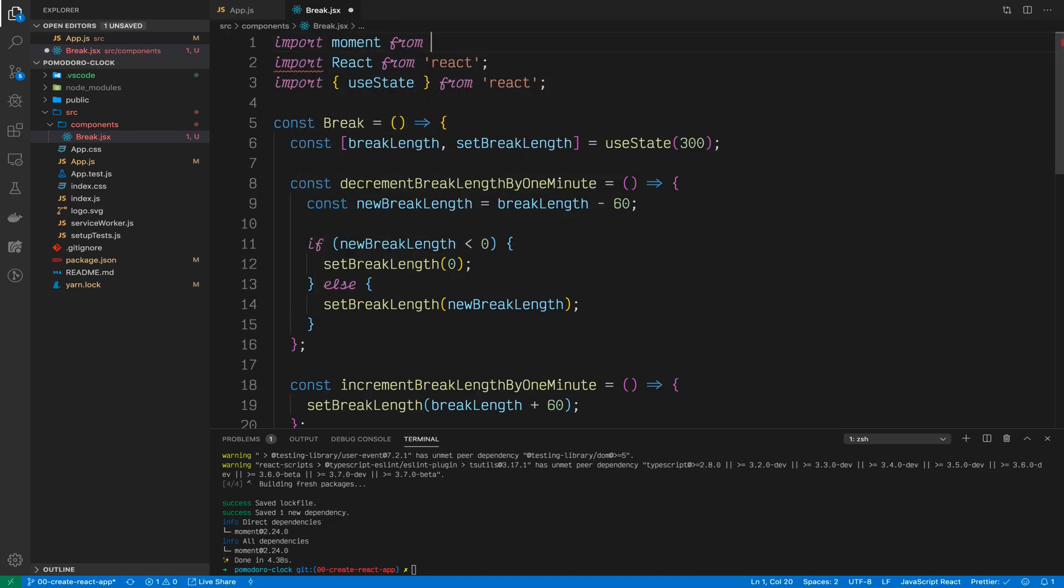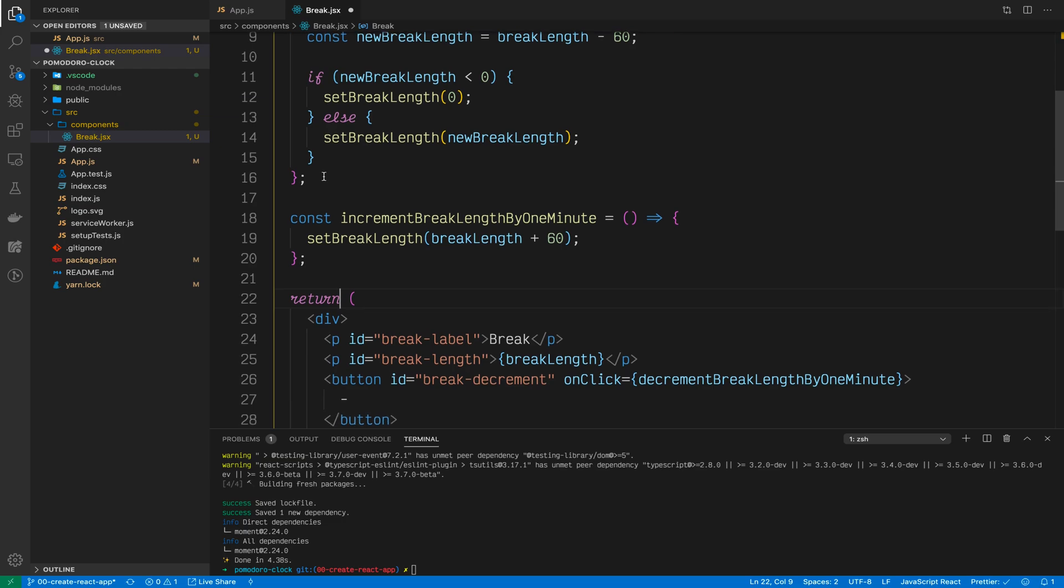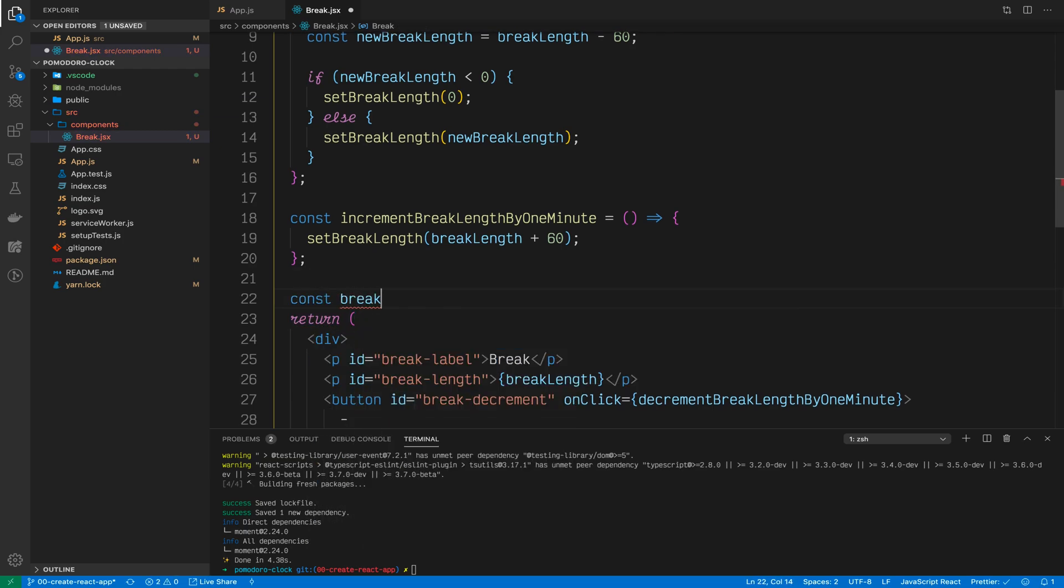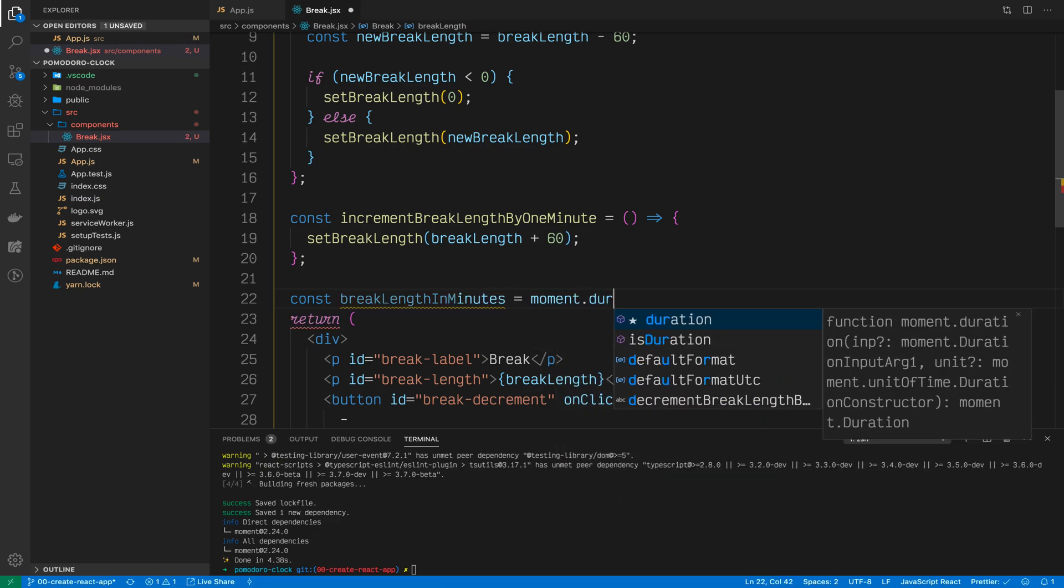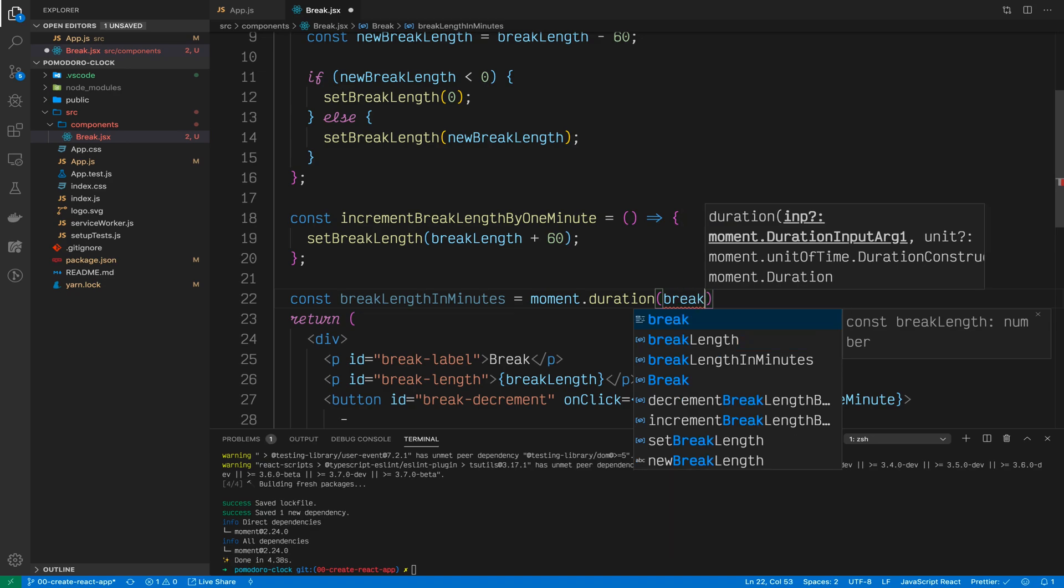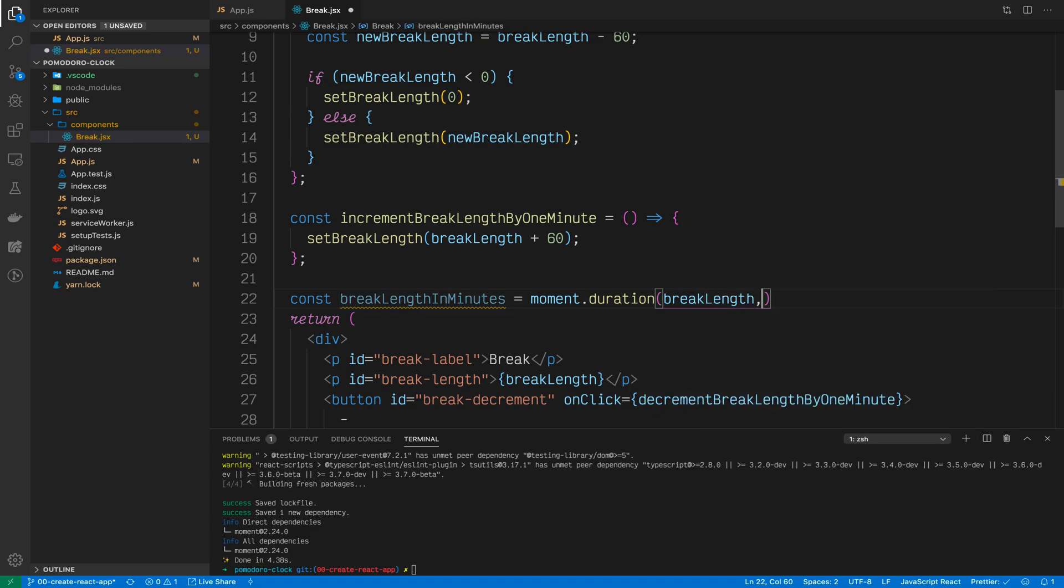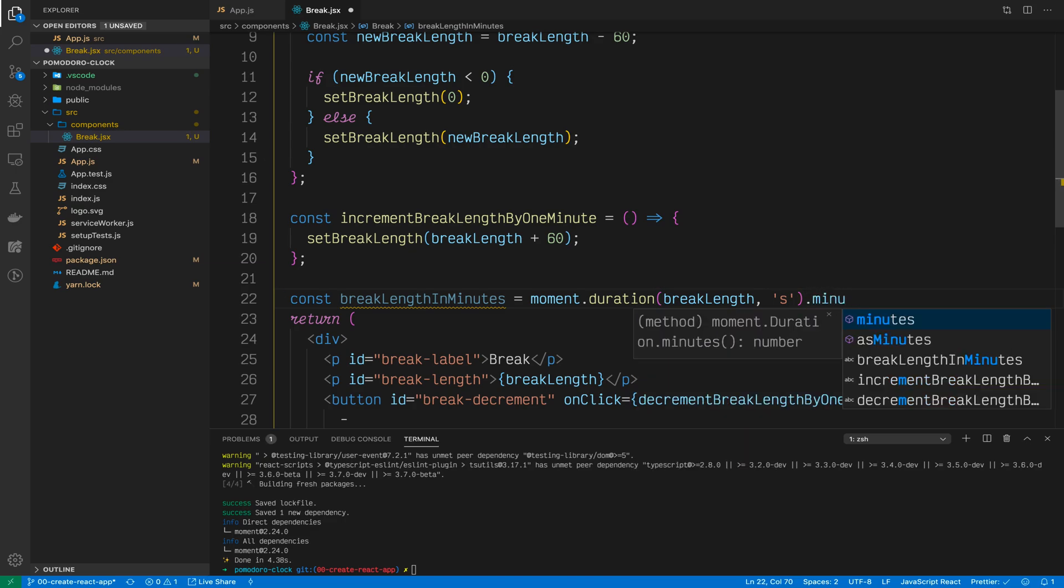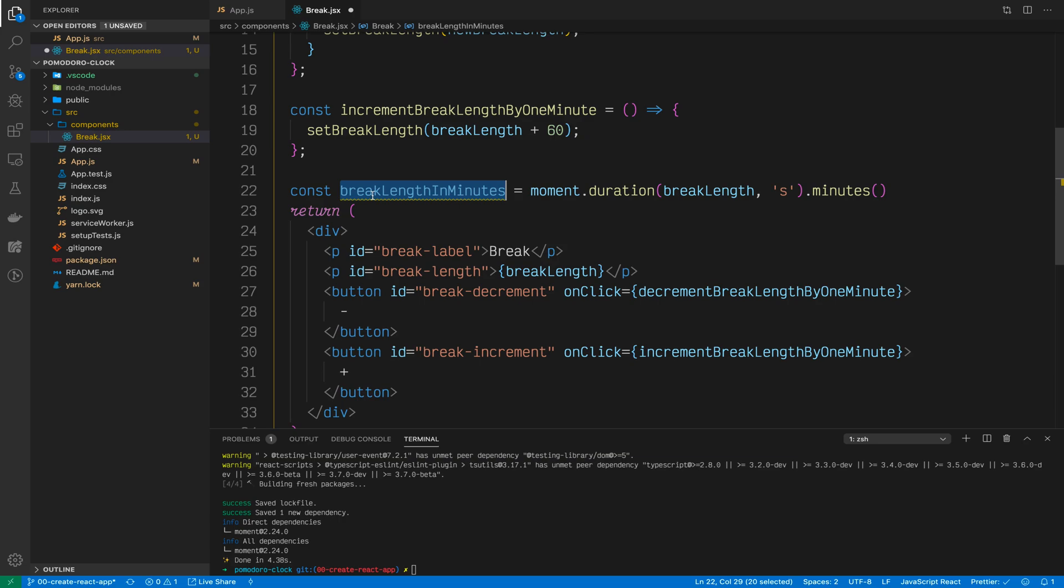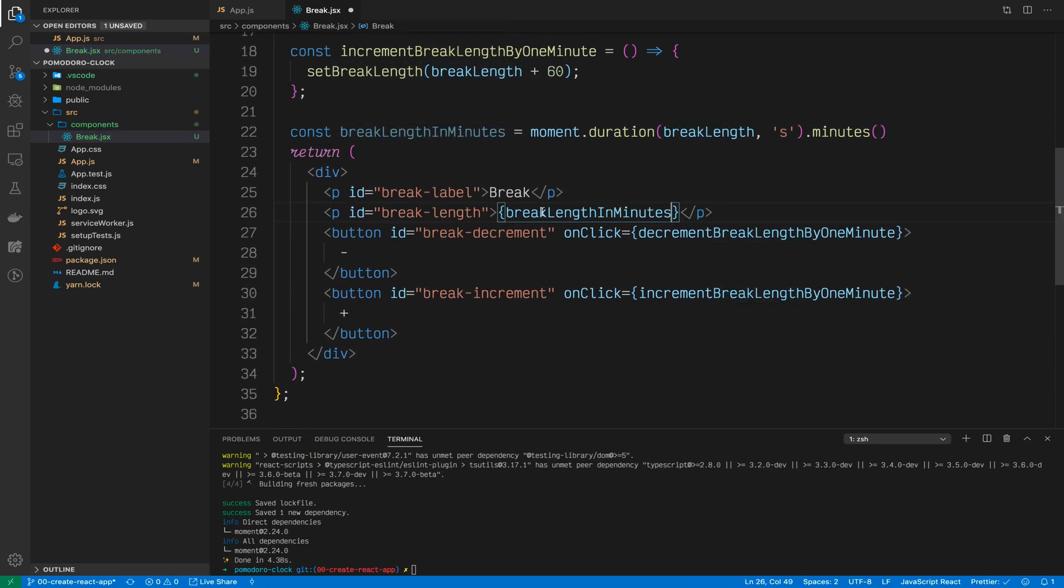With moment installed, scroll up in your break component and import it. Import moment from moment. Now scroll down to right before the return. Create a new variable called breakLengthInMinutes. And we'll construct a new moment duration which is just a duration of time with a unit at the end of it. So breakLengthInSeconds is now known to moment to be seconds. And we can convert that into minutes by using the minutes function. So take this breakLengthInMinutes and render it out in the p tag.